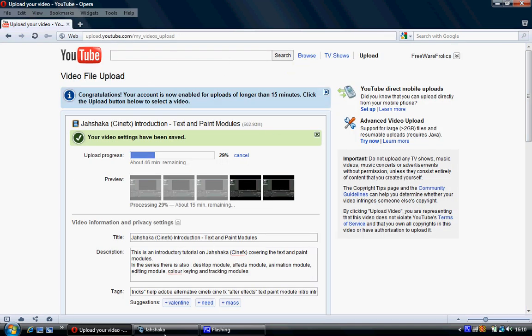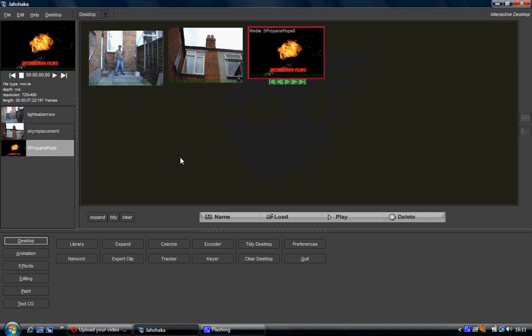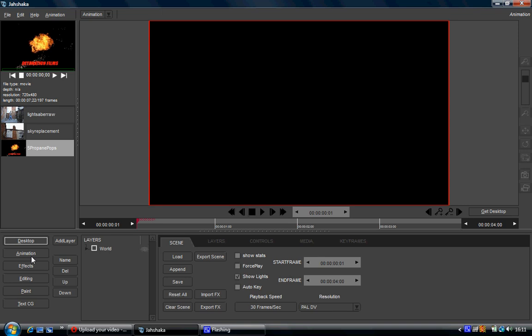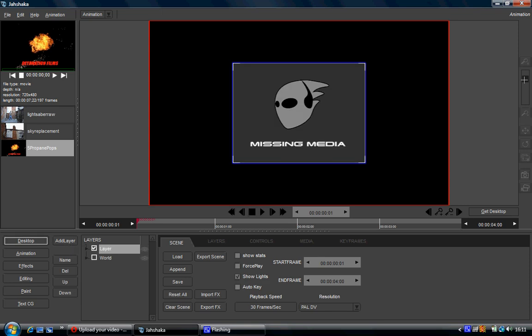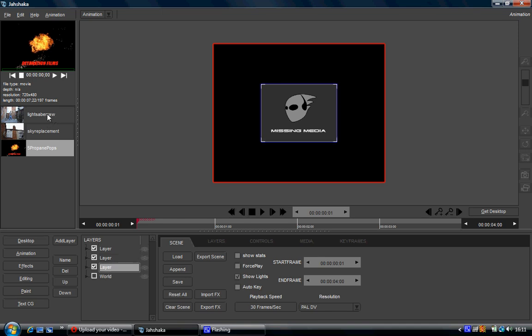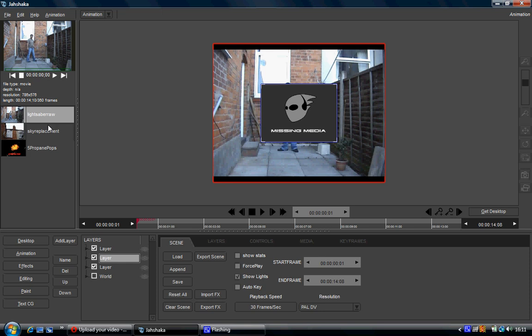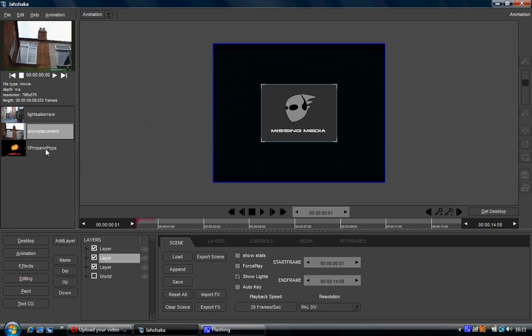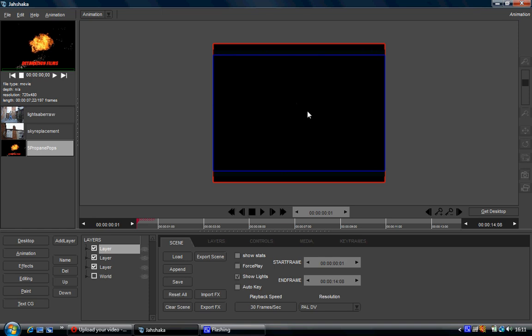As you can see I have a video uploading right now which is my text and paint modules one. So what I'm going to do is go through the animation module and effectively make an animation out of all this. Go to animation. We have the world layer — as I've said in previous tutorials, the world layer is basically your main camera, so I don't touch it. I just click on add layer, and I'd recommend most people leave the world layer as is. I'm going to add three layers: the bottom layer for the lightsaber, the second for sky replacement, and the top layer for the Detonation Films clip.